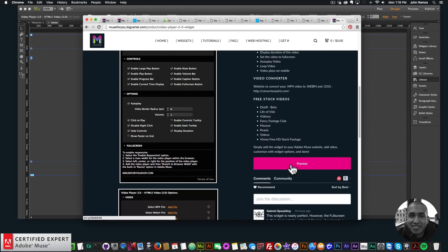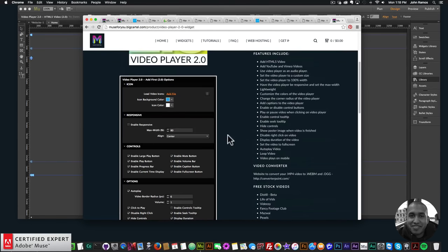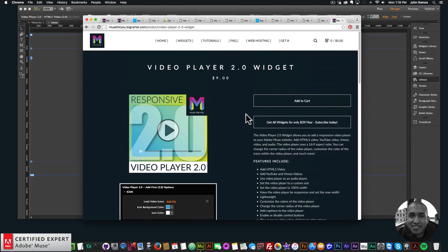The only widget not included in the subscription is the MuseMorph SVG morphing widget, which uses GreenSock MorphSVG plugin technology as a standalone widget. The preview page shows the HTML5 video, YouTube, Vimeo, and audio player. That's it for this tutorial — subscribe below, and check the show more section for links to other resources and muse4ushop.com. Thanks for watching!